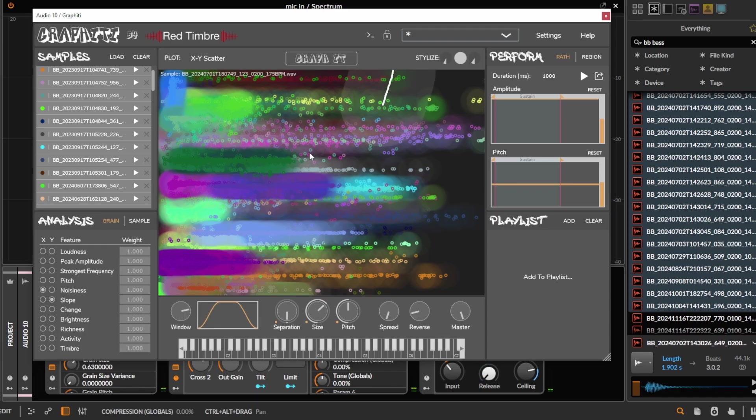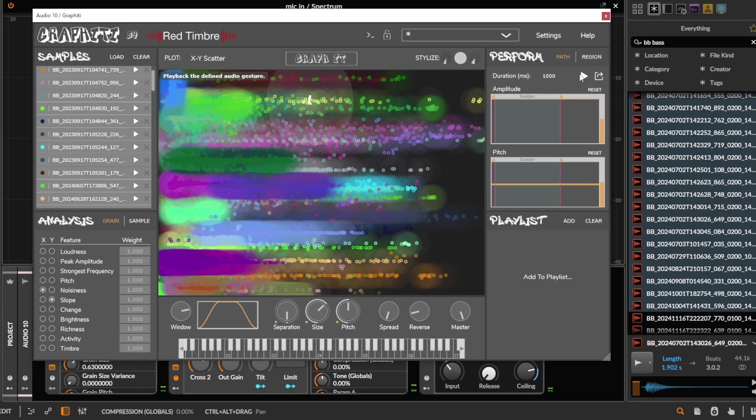So yeah, lots of fun new gestures to be discovered this way using concatenative synthesis.